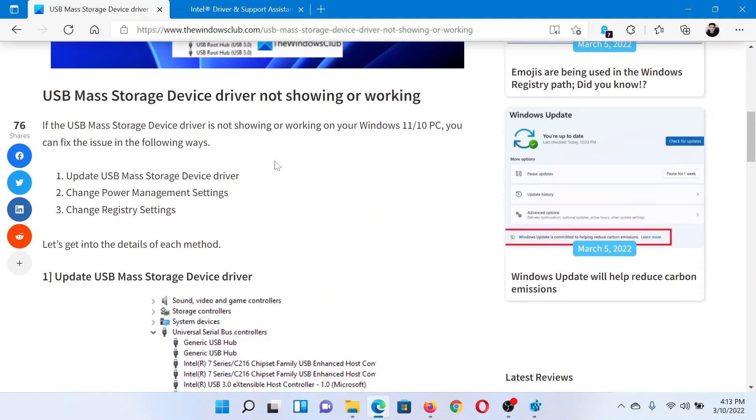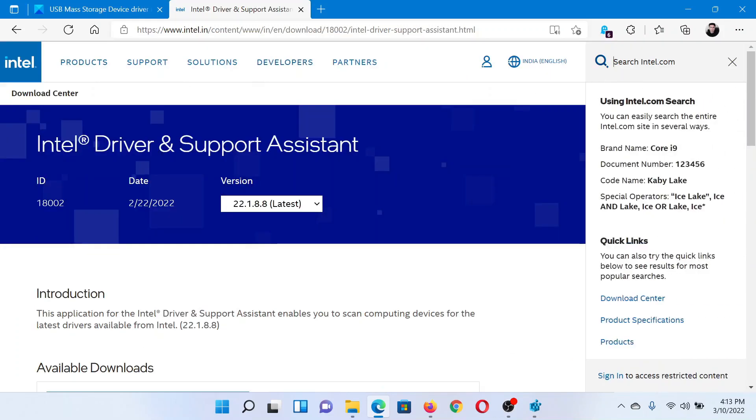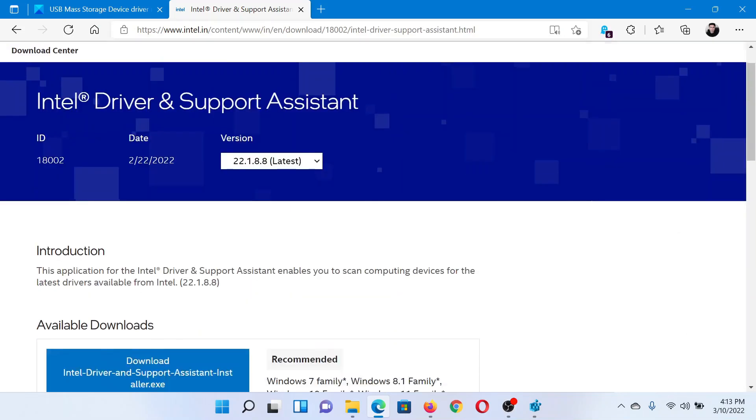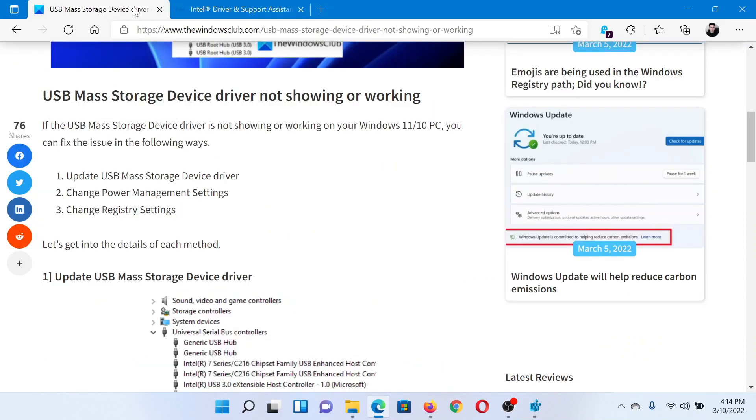First of all, go to intel.com and search for Intel Driver and Support Assistant in the Intel search bar at the top right corner. Once you reach this page, download this exe file and run it on your system. After this, check for updates to install the latest drivers.